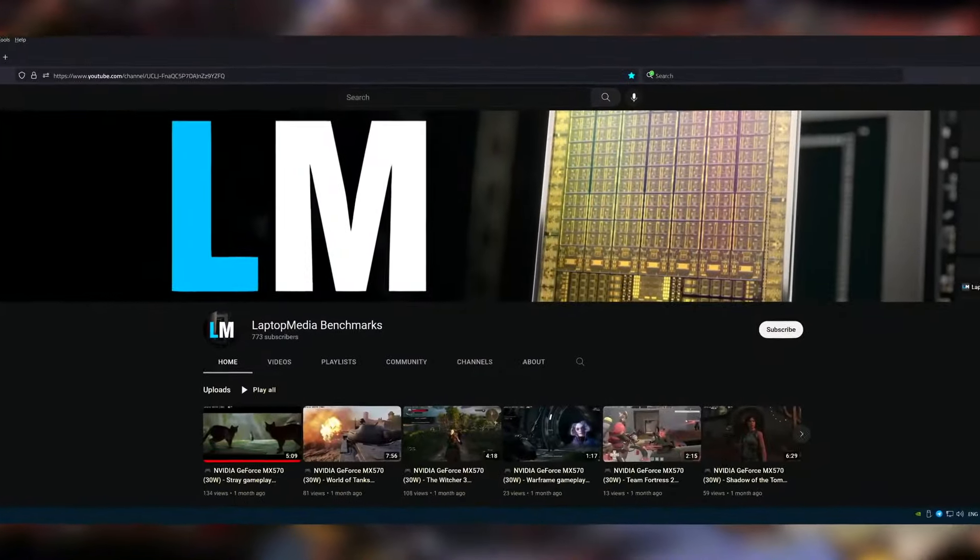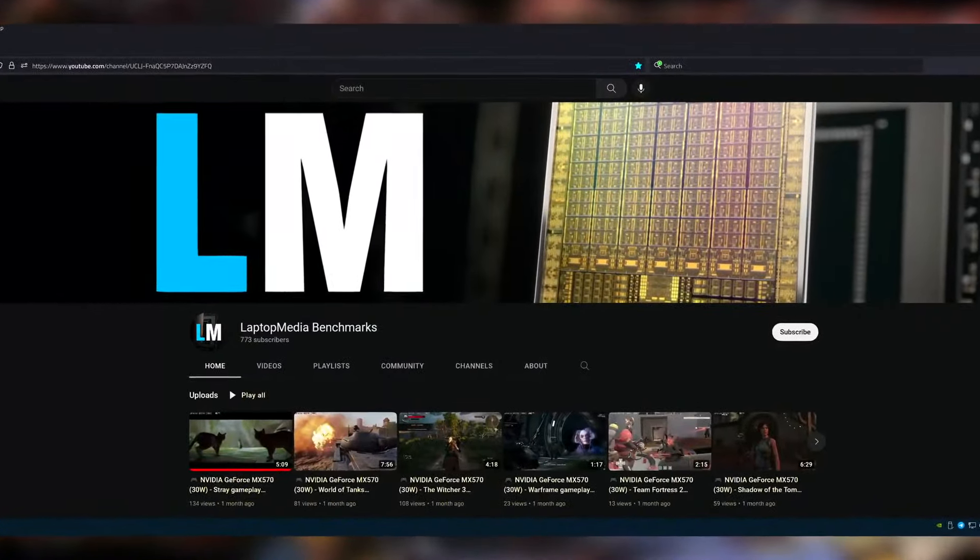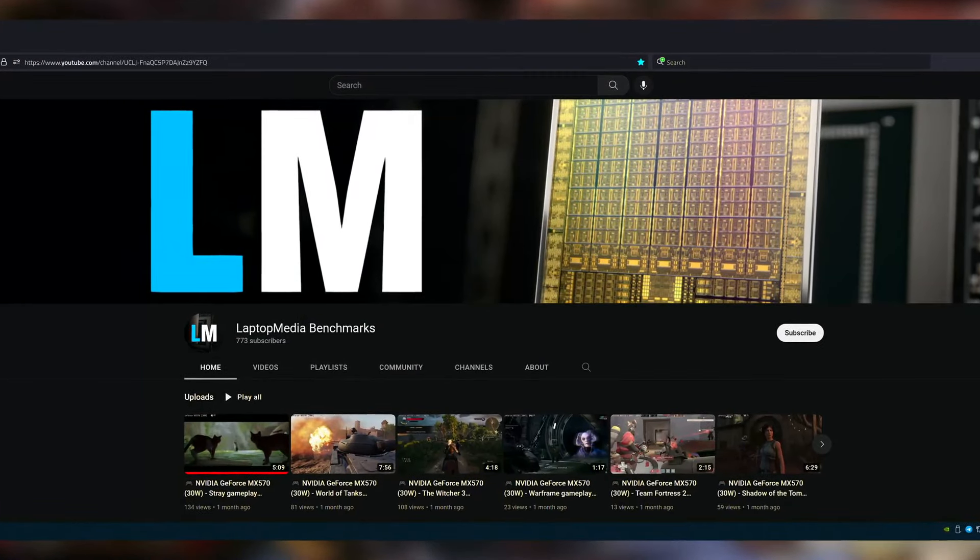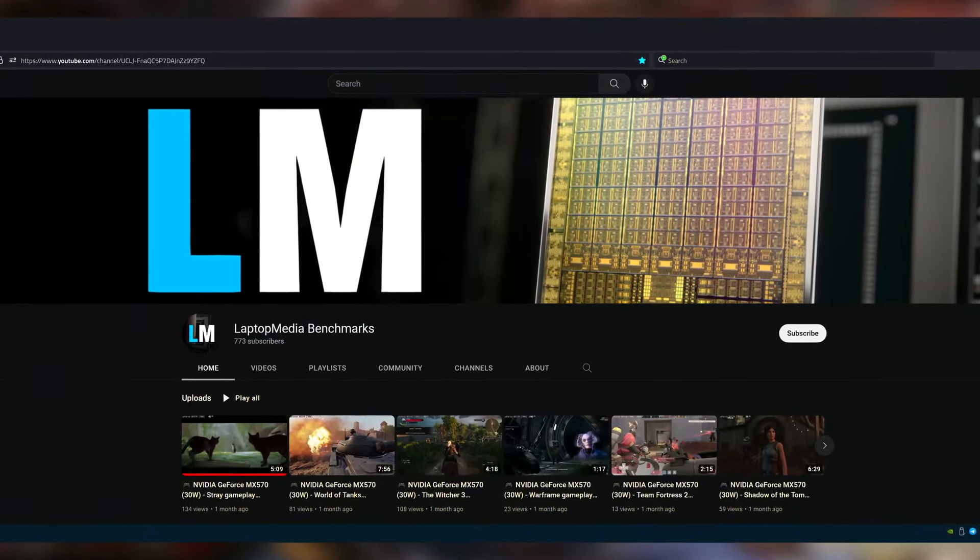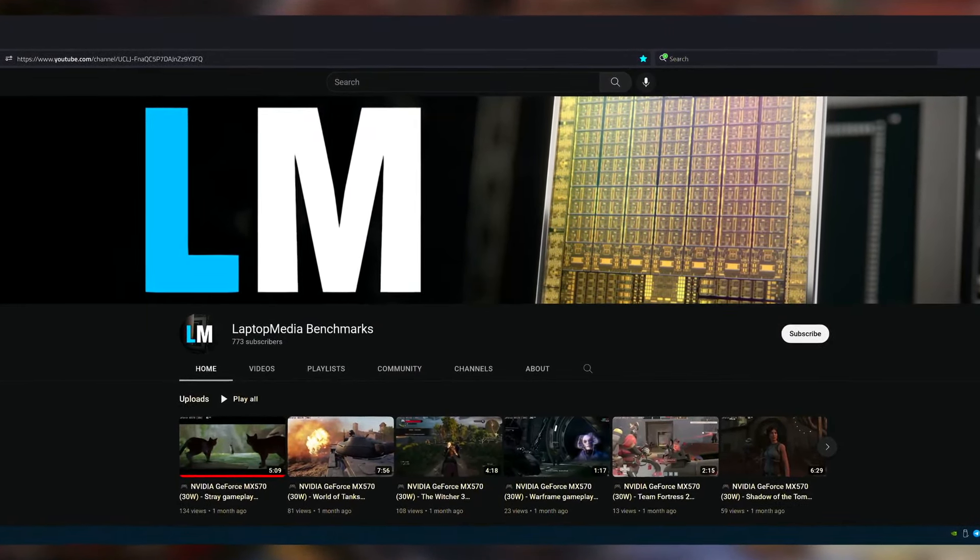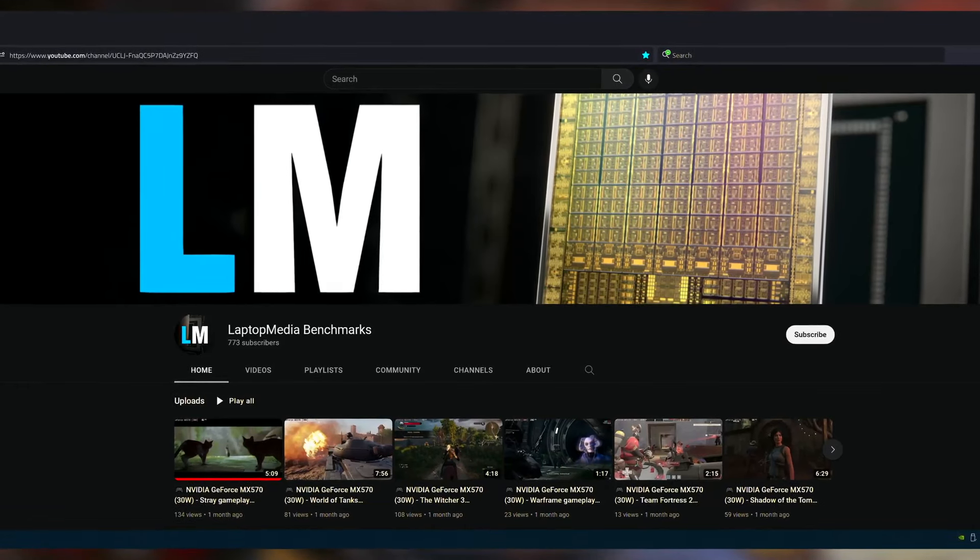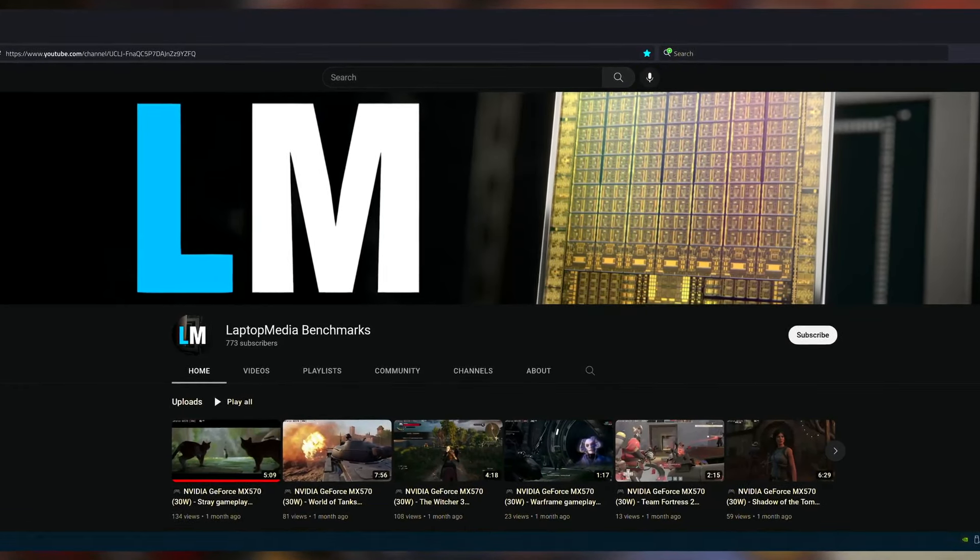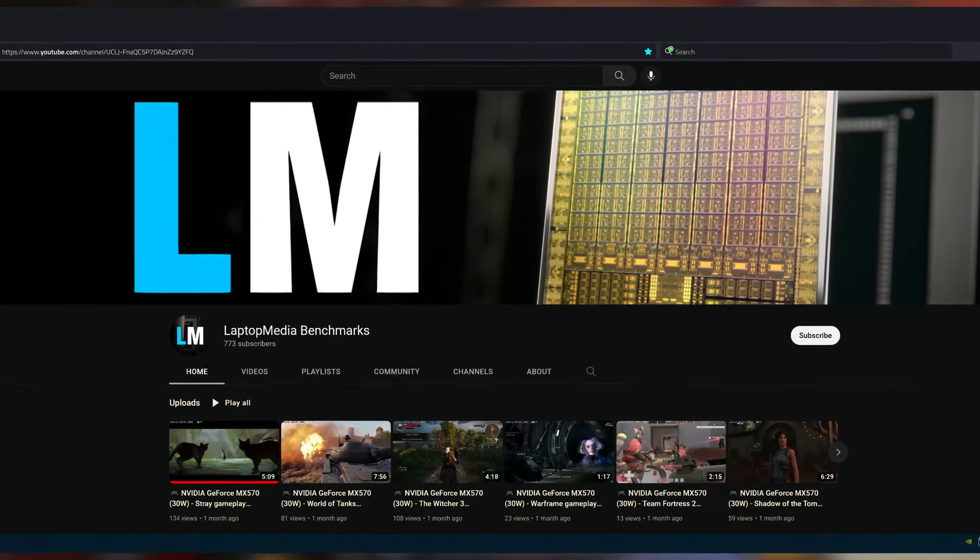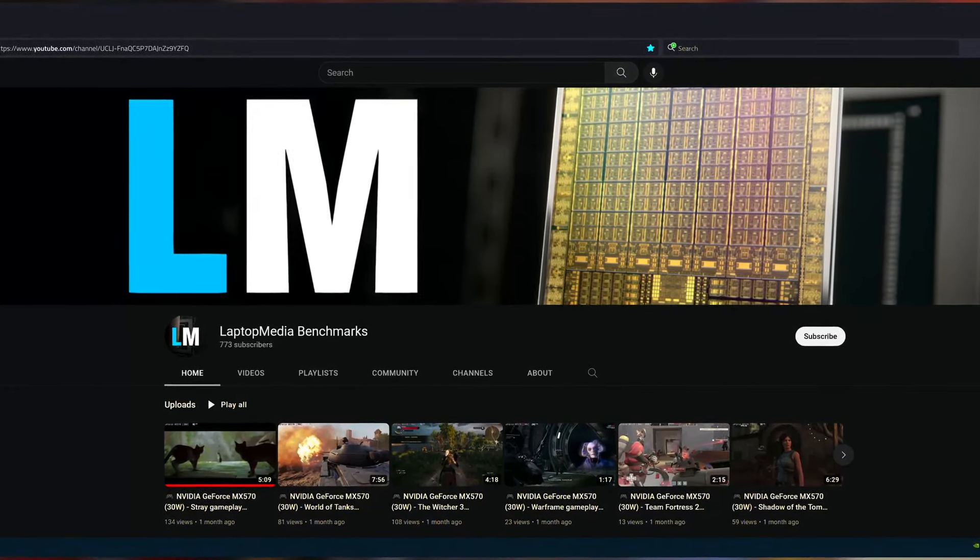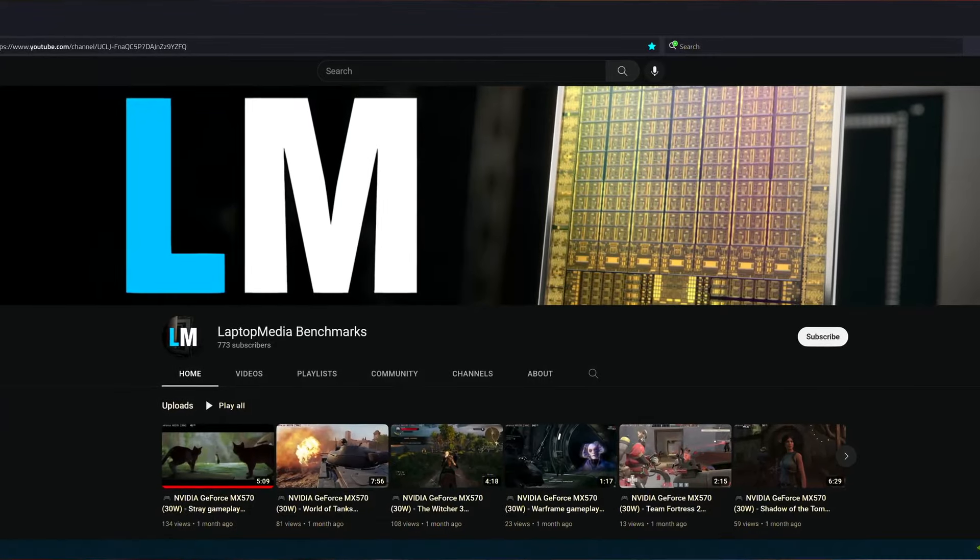If you want to see more games tested on the RTX 3050 Ti, we have a whole playlist over on our Laptop Media Benchmarks channel, which tests all the popular GPUs inside many games so that you can get an accurate performance assessment.